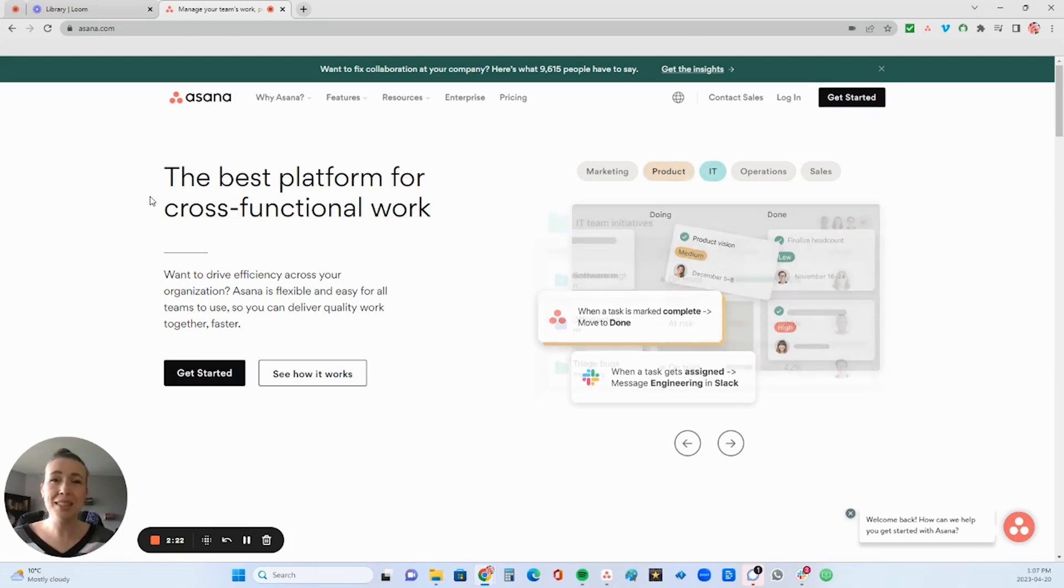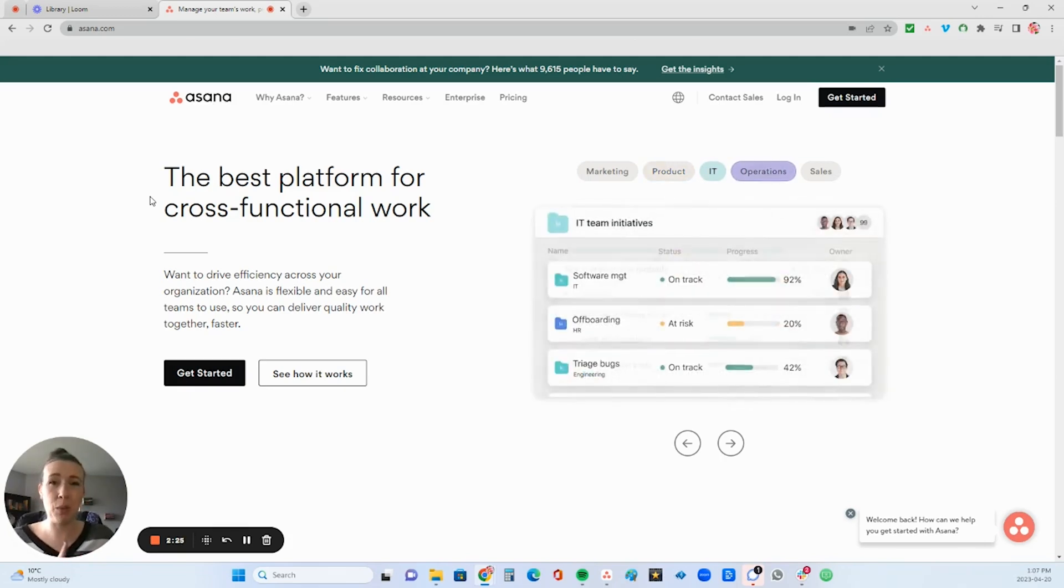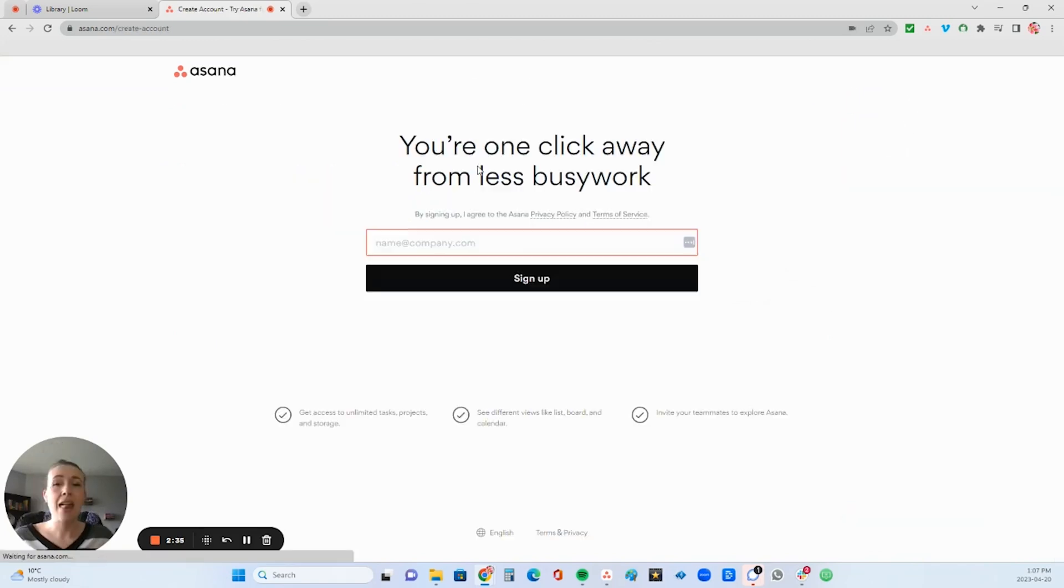So all you need is the free version of Asana, but you have to sign up in this specific way. So you're going to go to asana.com and then click this get started button.